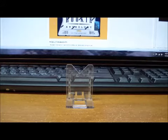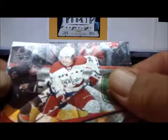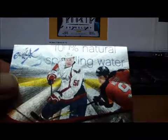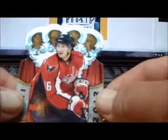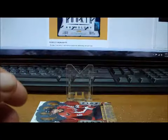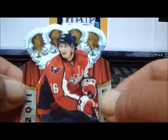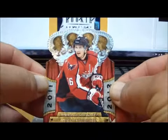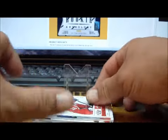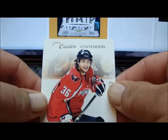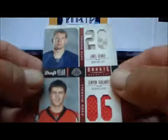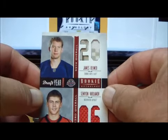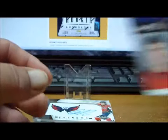For the Washington Capitals we have Pinnacle Rookie Cards of Tomas Kundratek, Cody Eakin, another Cody Eakin. We have a Tomas Kundratek Crown Royal, another Tomas Kundratek Crown Royal, and a Contenders Rookie of Tomas Kundratek.